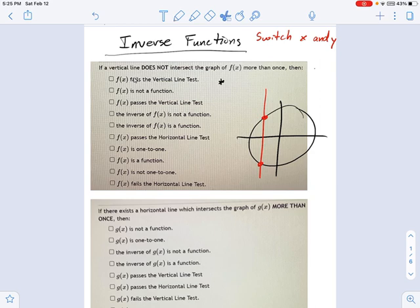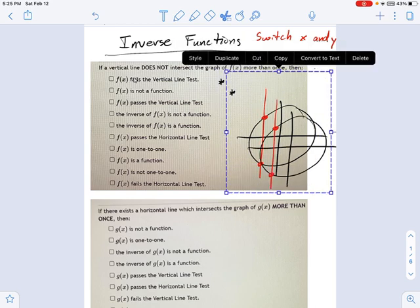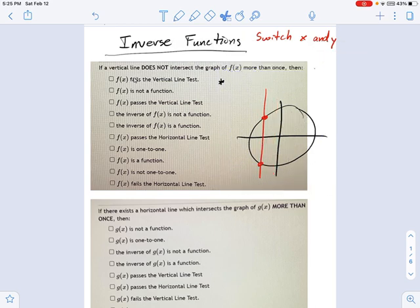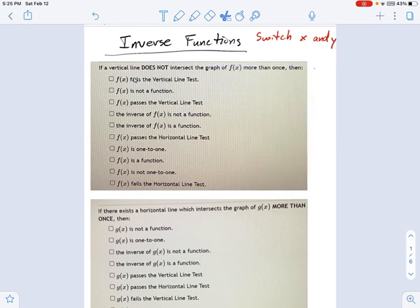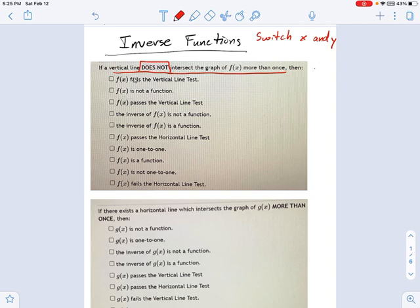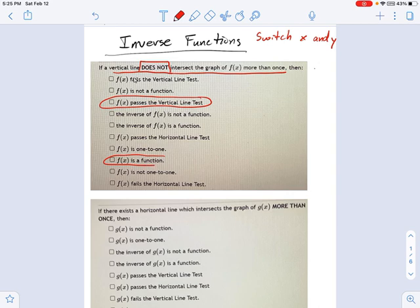Let me jump into this problem. I'm told that a vertical line does not intersect the graph in more than one place, so it passes the vertical line test by definition. And when you pass the vertical line test, that means f(x) is a function. But that's about all I can say. As you read through the rest of this list, we've got some things that are obviously wrong, like 'fails the vertical line test.' Well no, I just said it passed it. And 'is not a function' - that's false because I just said it is a function. So those were the obvious false statements.